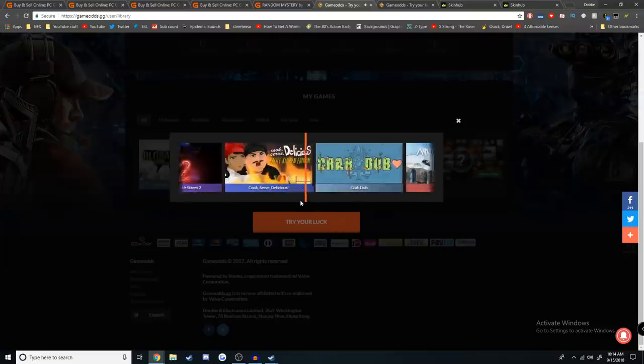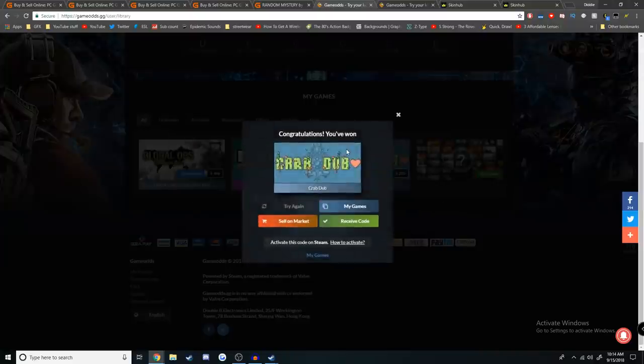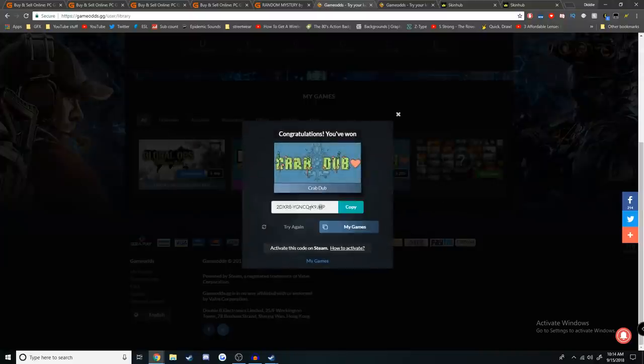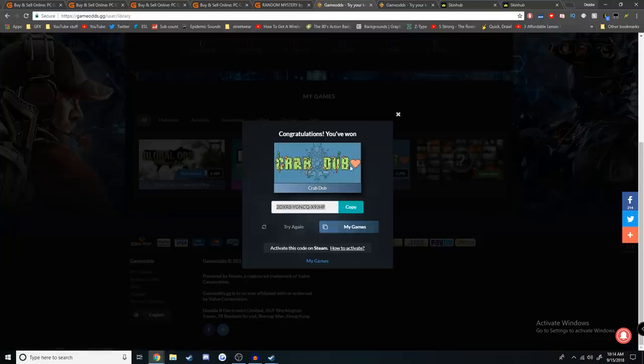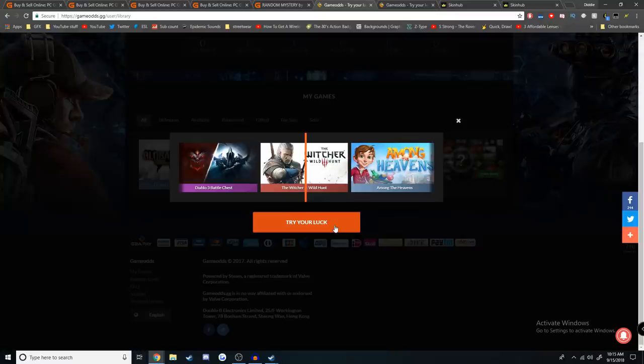Give me a copy of Grand Theft Auto 5. That's what I want. Nope. Instead we got Crabdub. That looks fun. That looks at least, at least there's a heart.